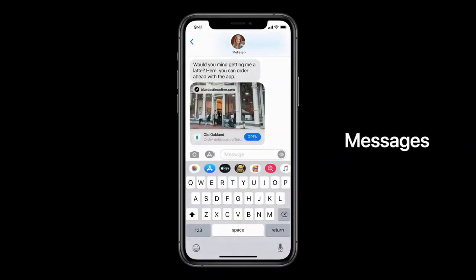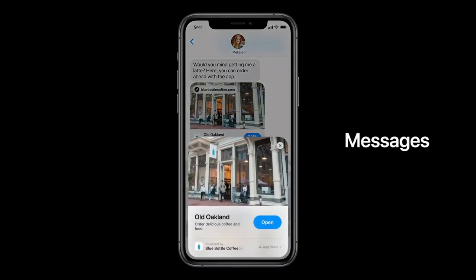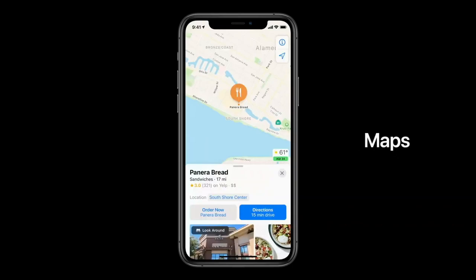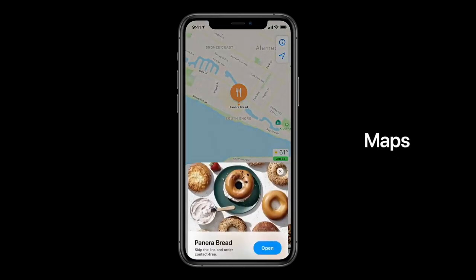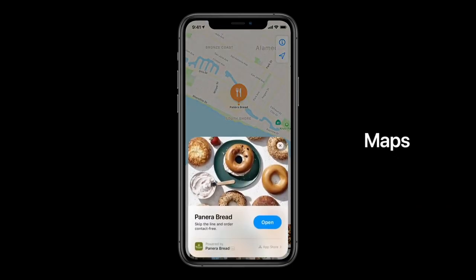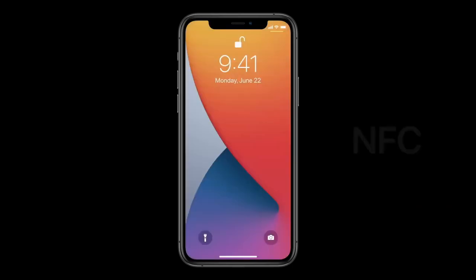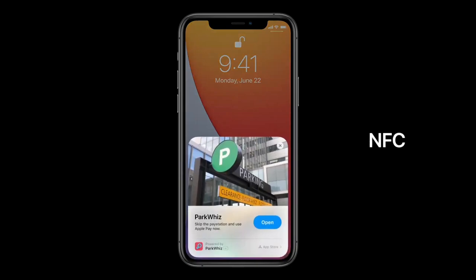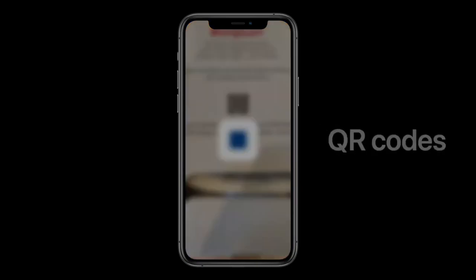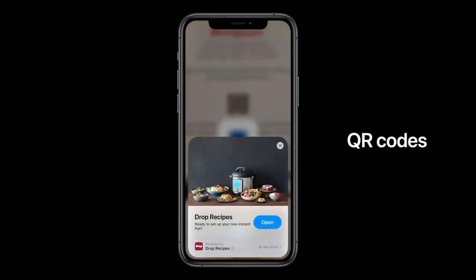App Clips can be easily discovered and launched from the web, from Messages when friends share them, and in Maps when you want to order takeout from a restaurant you can launch an App Clip right from a place card. You'll be able to tap on NFC tags out in the world on things like parking meters, or scan QR codes to launch App Clips that work with products you purchase. The best way to discover App Clips will be with a new Apple-designed App Clip Code.